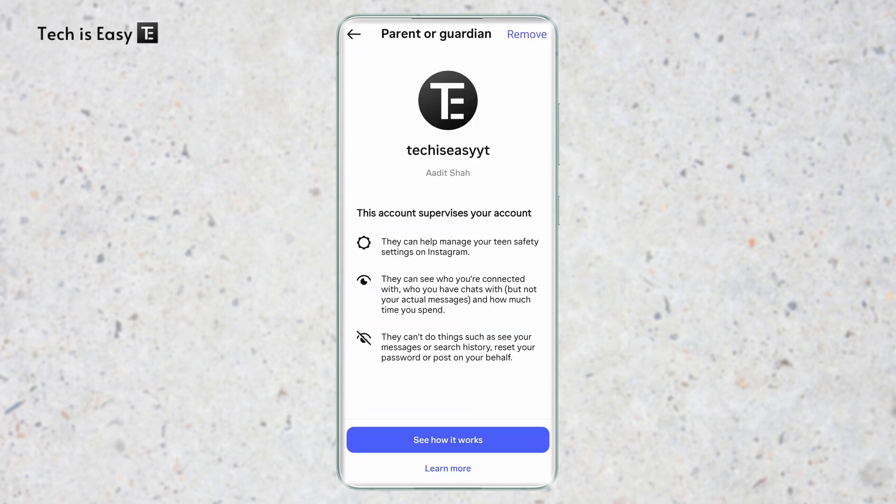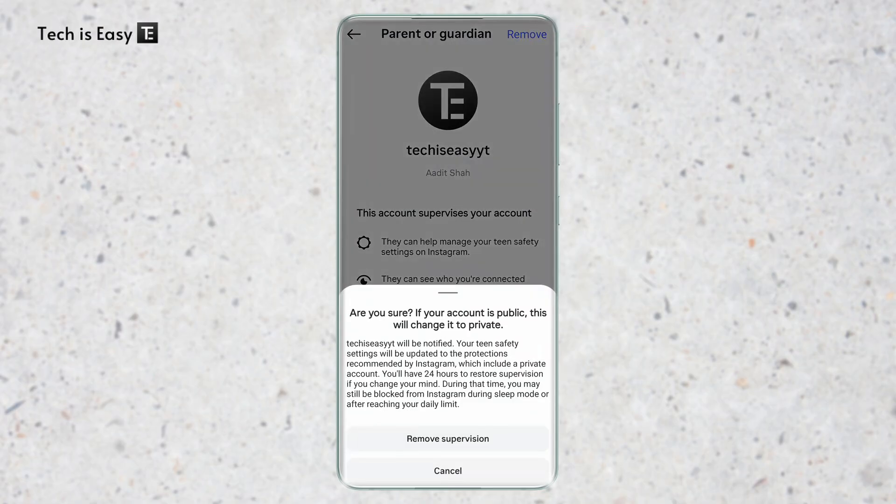Here you can see which account is supervising you, and on top there's an option of Remove. Click on this, and it will ask you if you're sure you want to remove supervision.